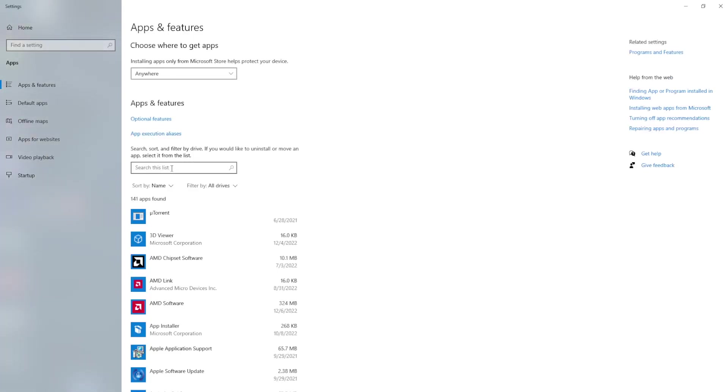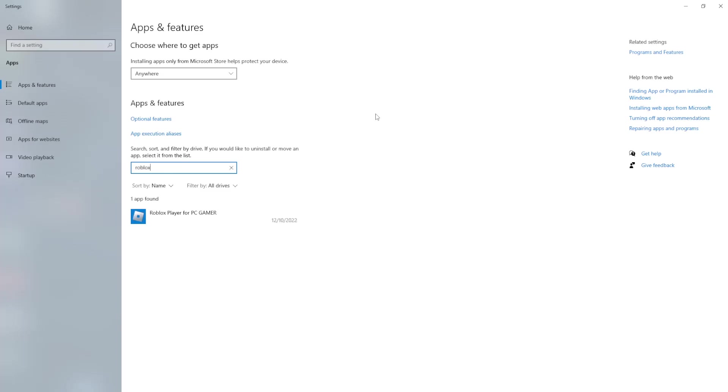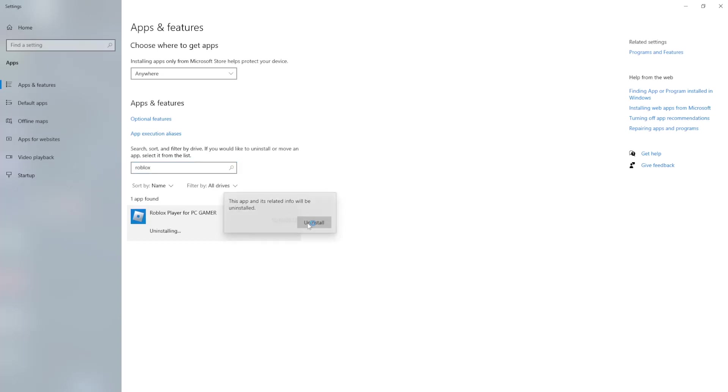From here we want to search the list, so just type Roblox and anything Roblox related that you have installed you want to uninstall. How you can do it, you simply press on it and you click on Uninstall like so. It might take a little bit of time.